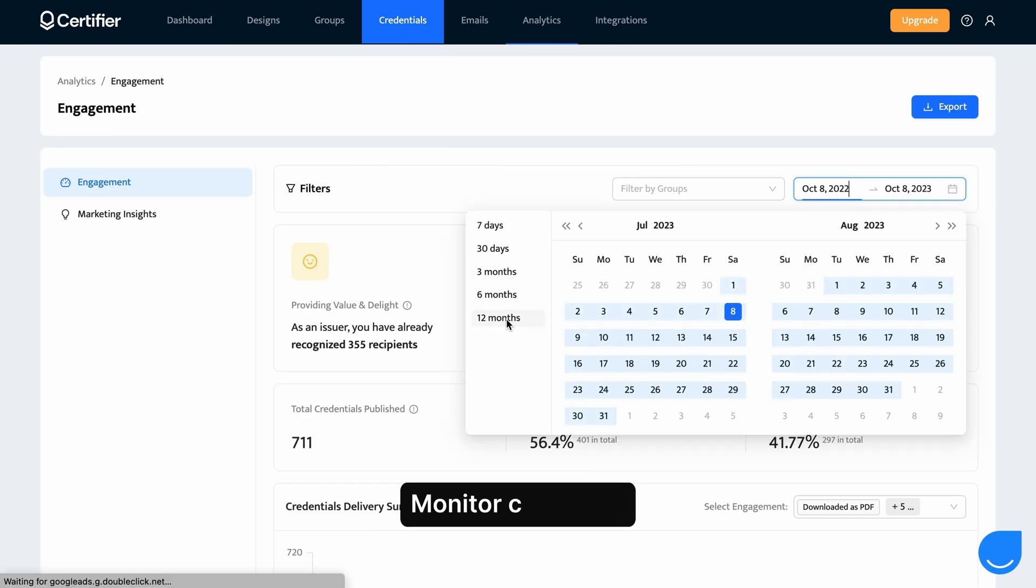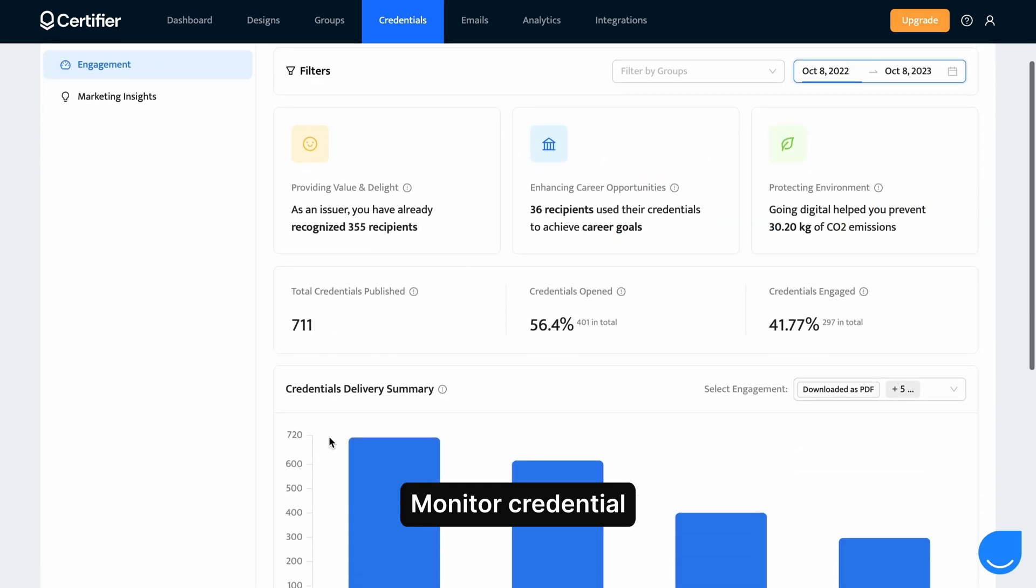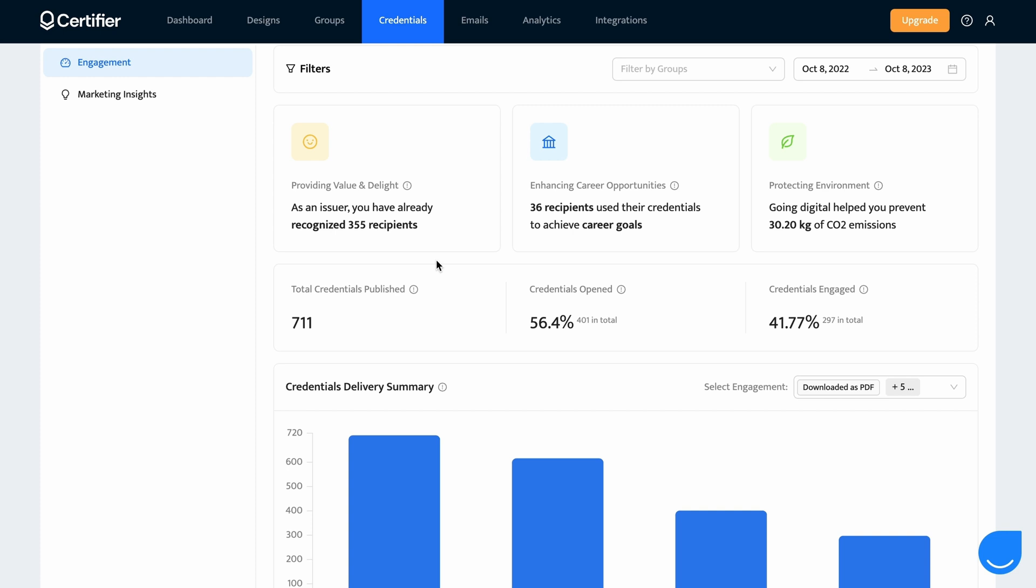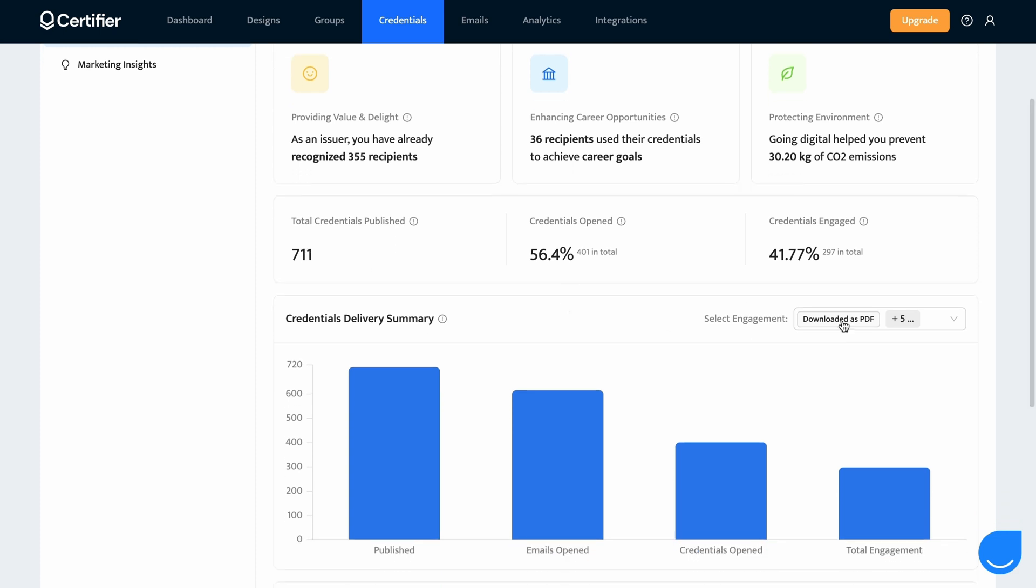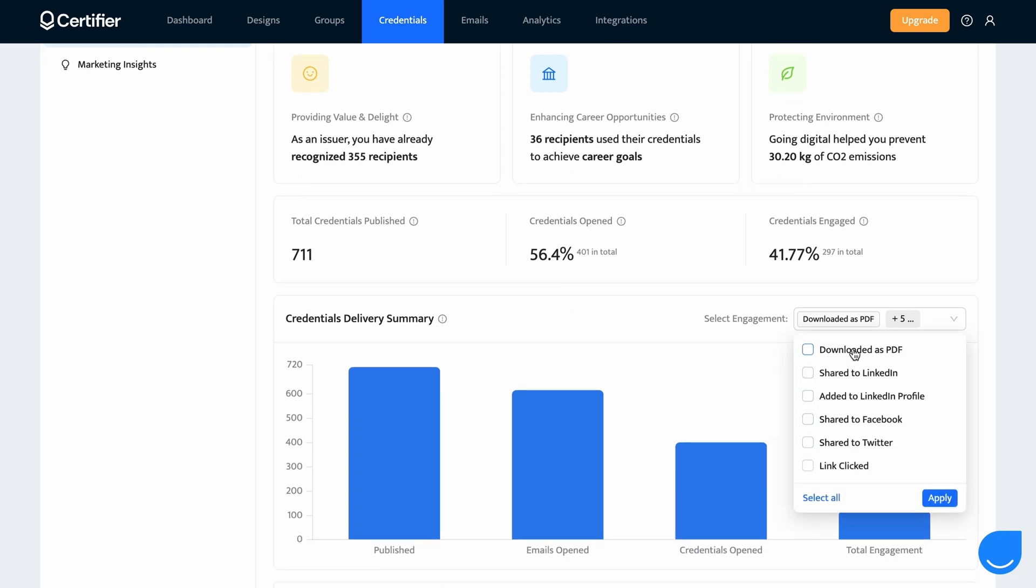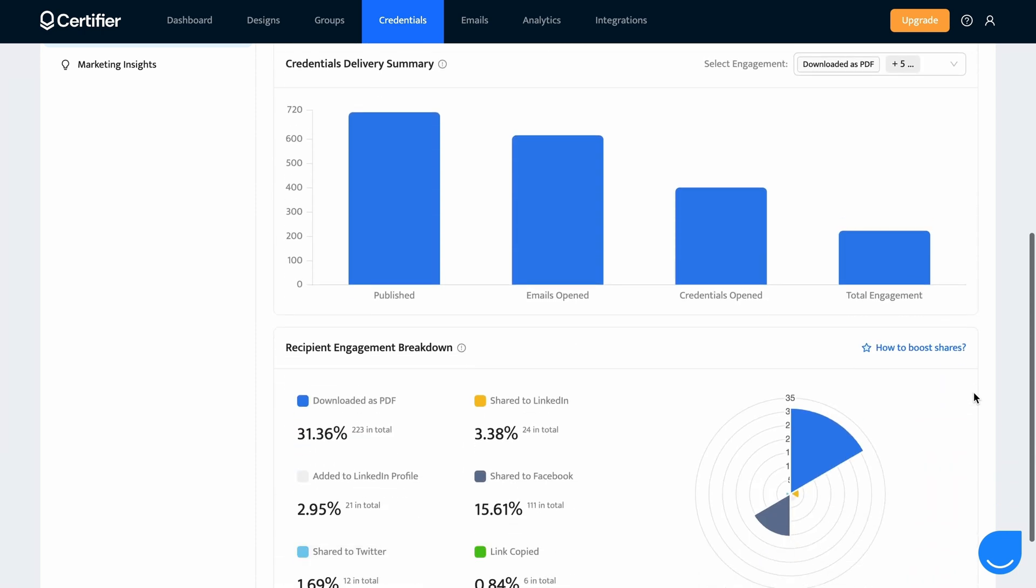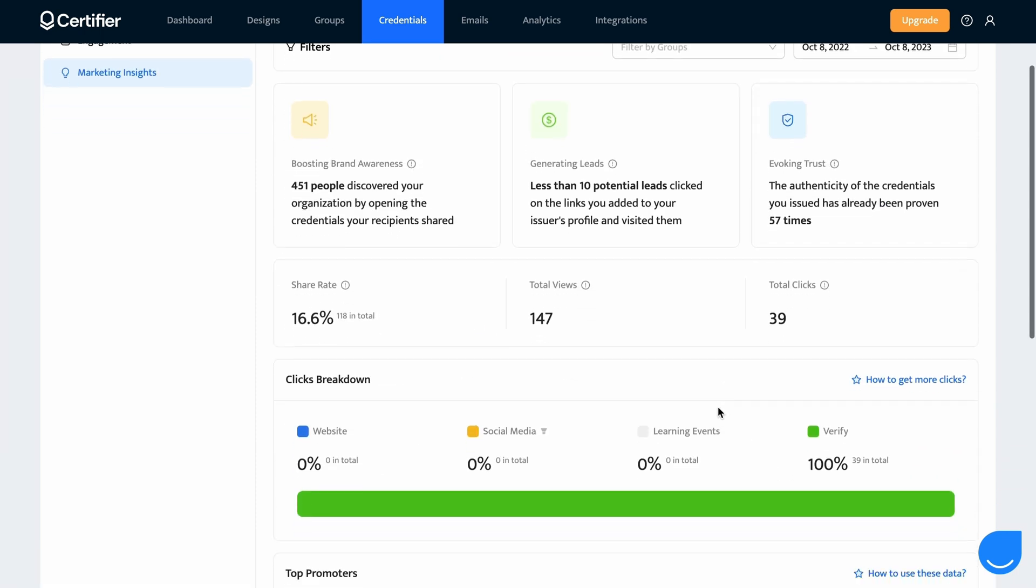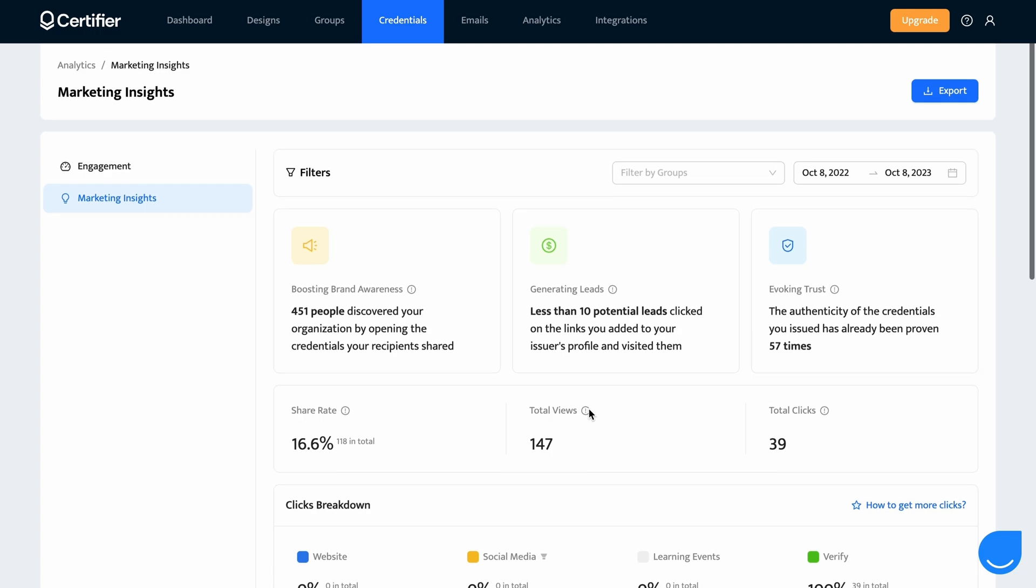Also, Certifier offers powerful analytics. You can dive into insightful data such as your social media sharing statistics, LinkedIn insights, PDF downloads, and more. You can later use this data to understand your audience better and make data-driven decisions for your business.